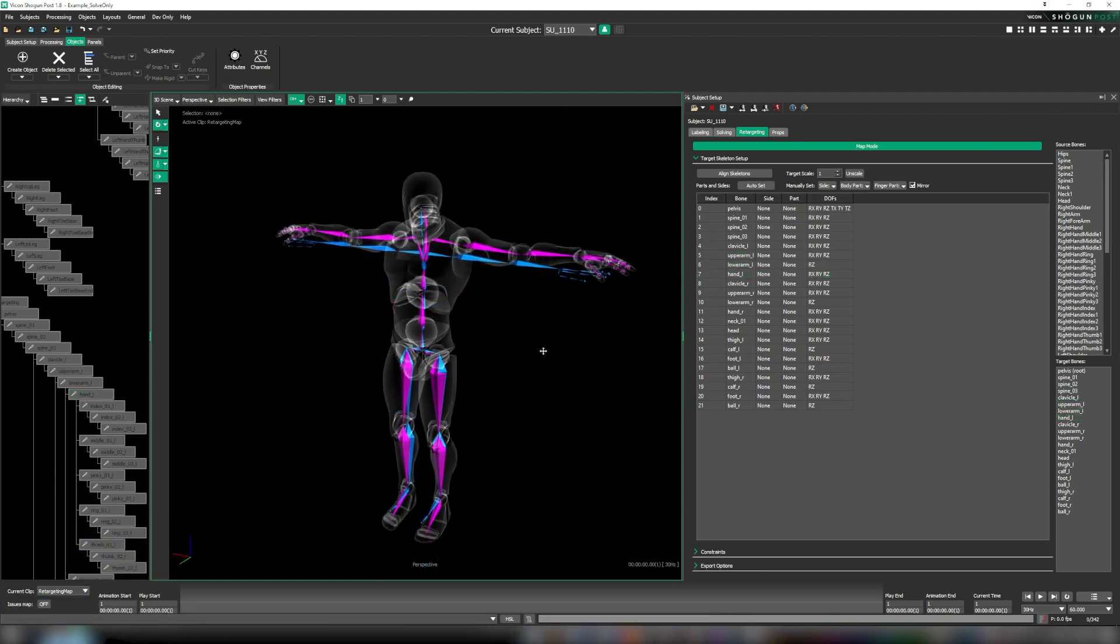The steps we've undertaken so far are all part of the fundamental retarget setup. Now we get to explore and enjoy some of the benefits of the new automated setup features.